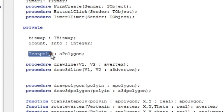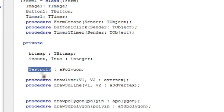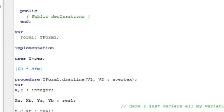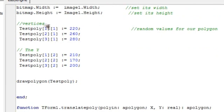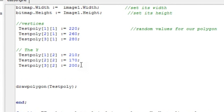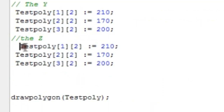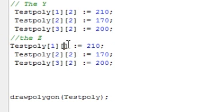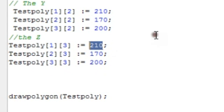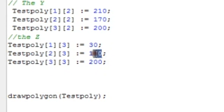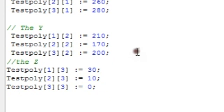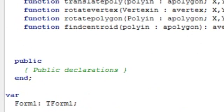We need to update our test polygon so it becomes a 3D polygon. Set test poly equal to a 3D polygon. Then in the startup declaration, add z values to each vertex. We give them values: vertex 1's z is 30, vertex 2's z is 10, and vertex 3's z is 0. Now we have a 3D triangle.